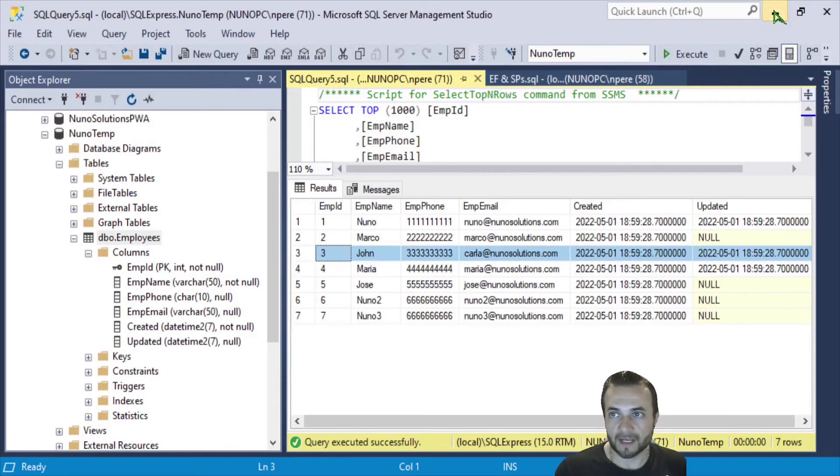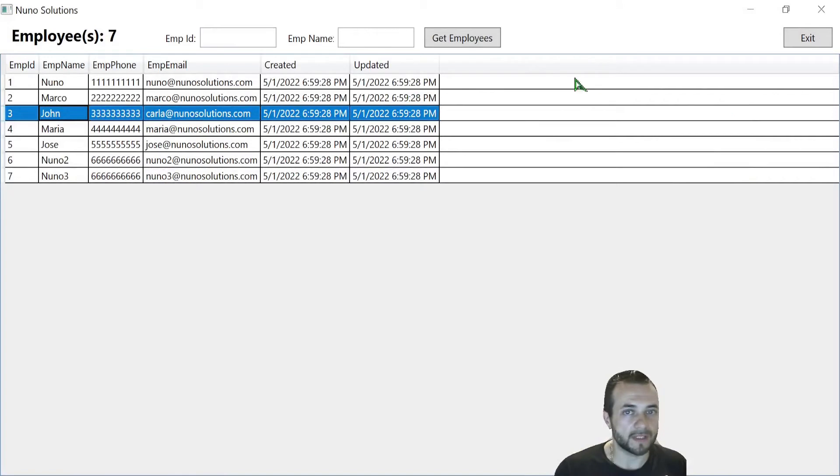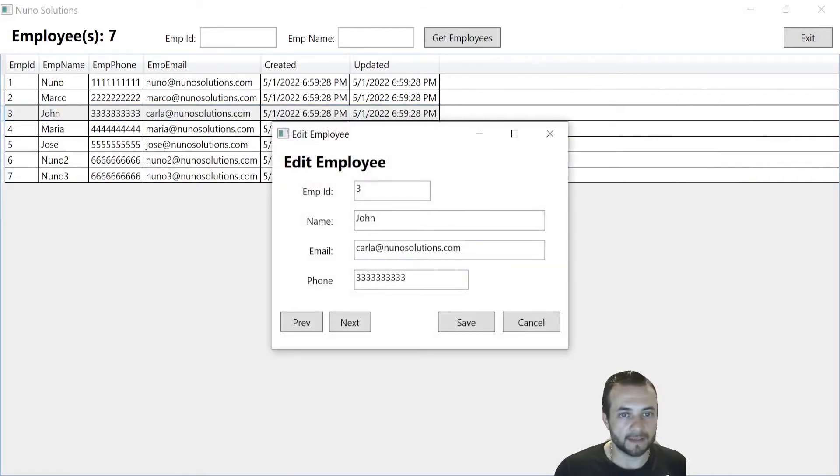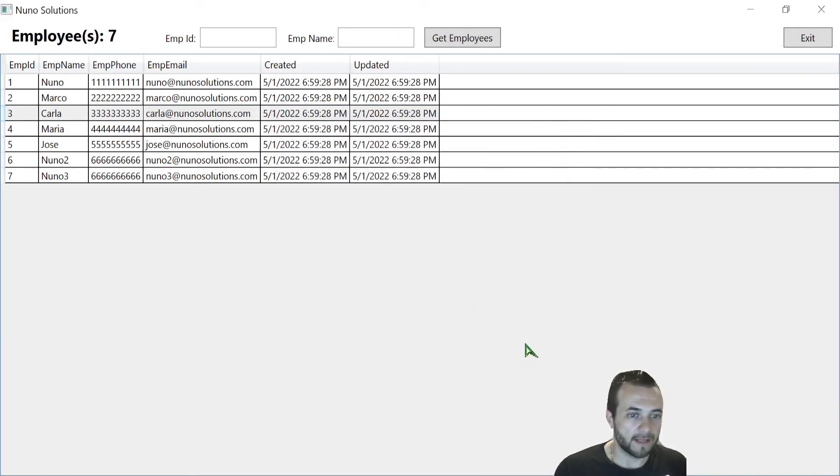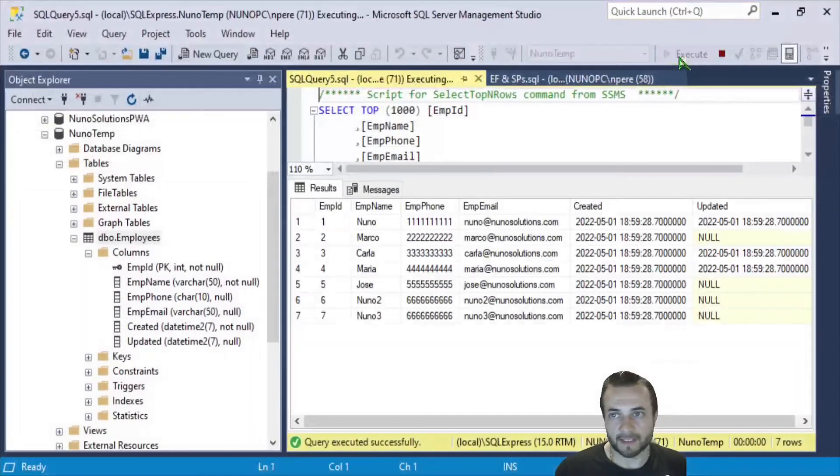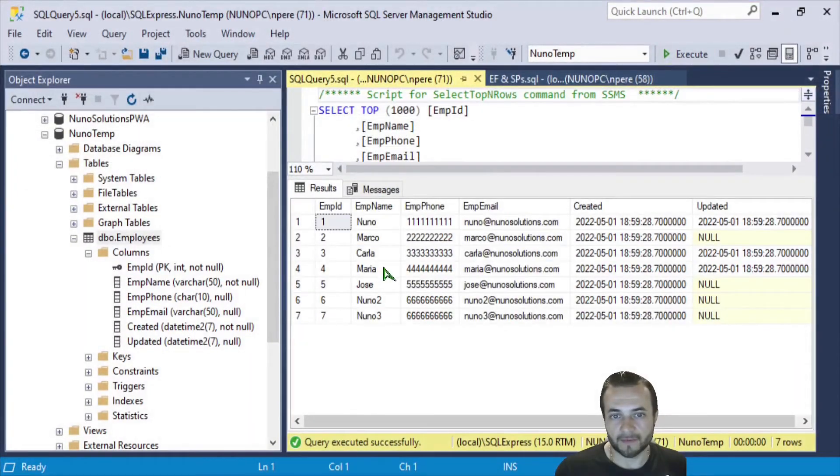Let's go back into the employees program and go back into John and just revert that back to Carla. And you can see that update reflected.